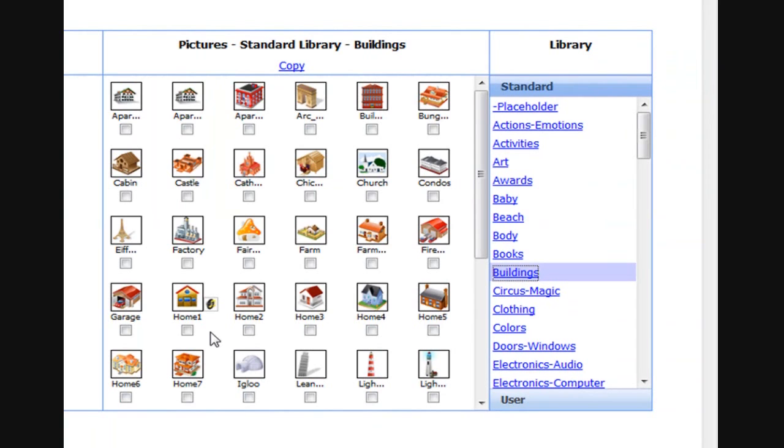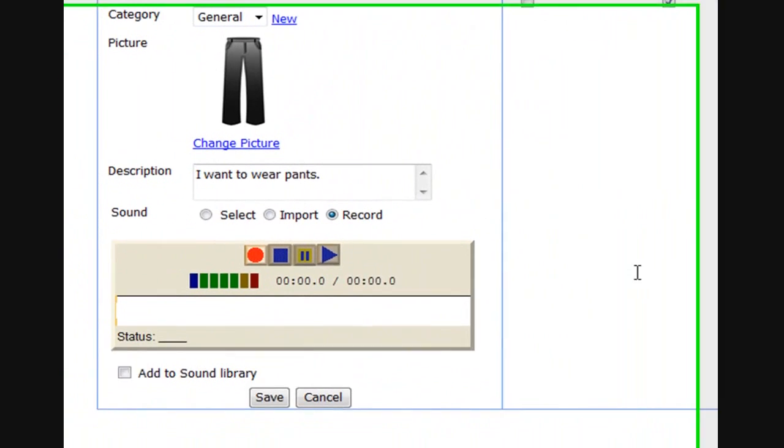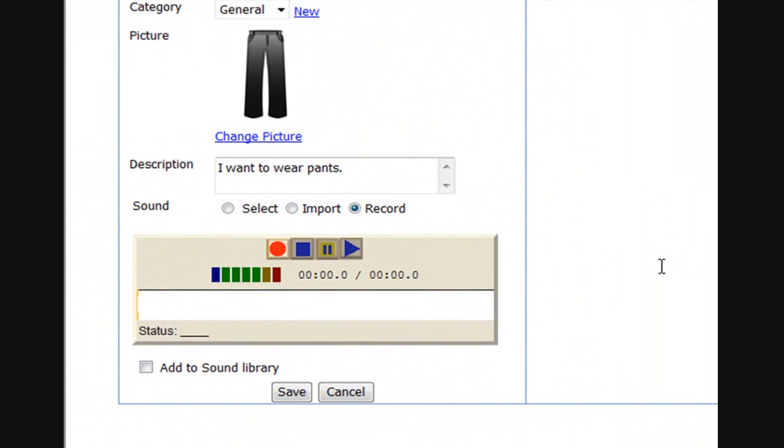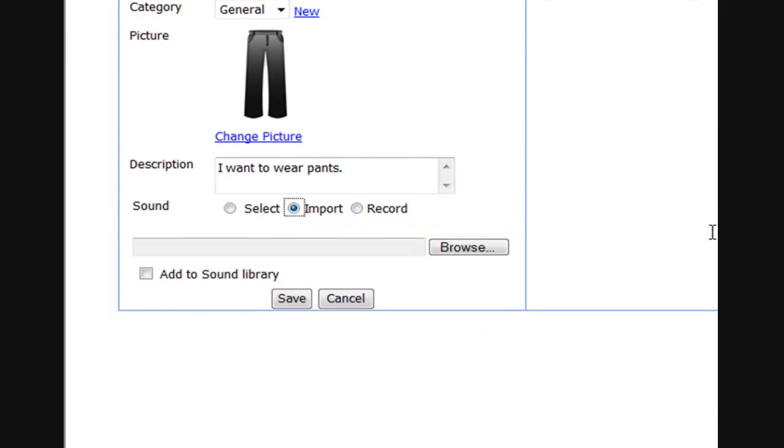Of course, you can add any picture you want to Tap to Talk Designer. You can also add sounds using the built-in recorder or by importing standard sound files.